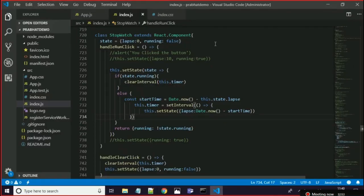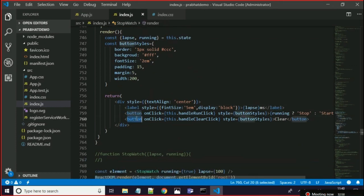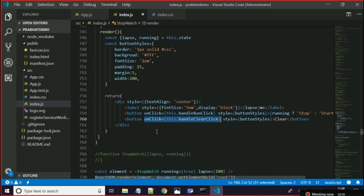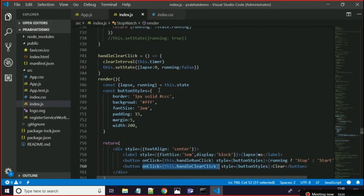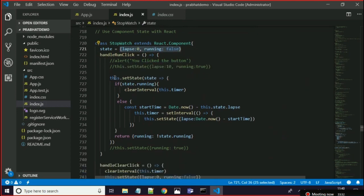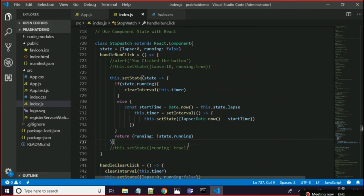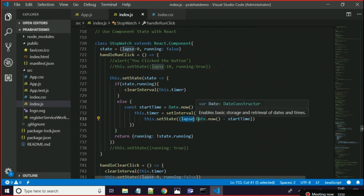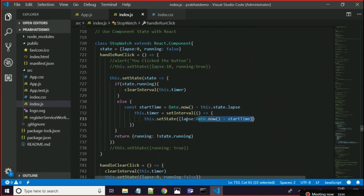So that is how we implemented it — a label and two buttons with two separate event handlers. The initial state had laps as zero and running as false. You set the state using this.setState. When the timer is running, this.setState sets laps to Date.now() minus startTime — that is the calculation — and I am setting the interval.